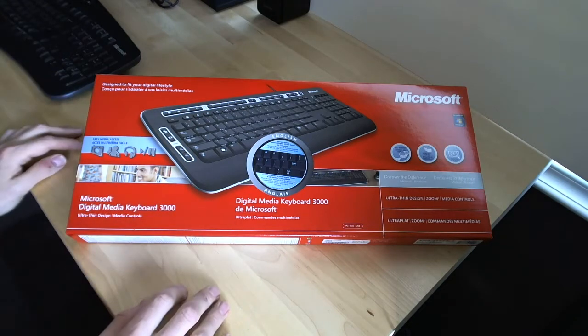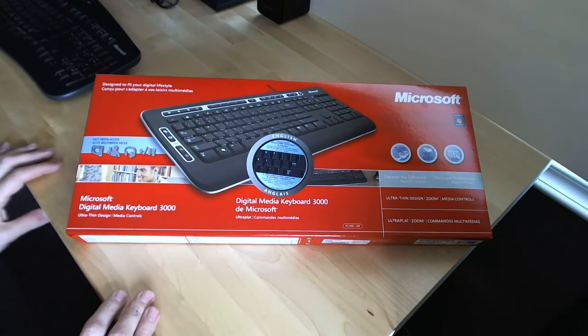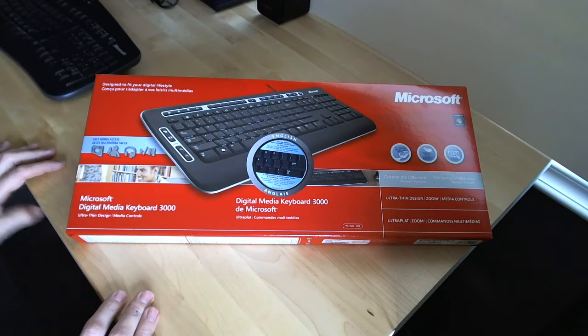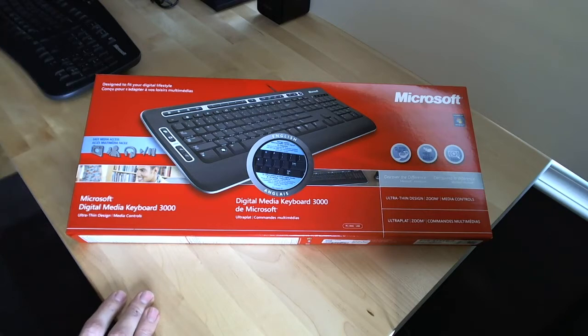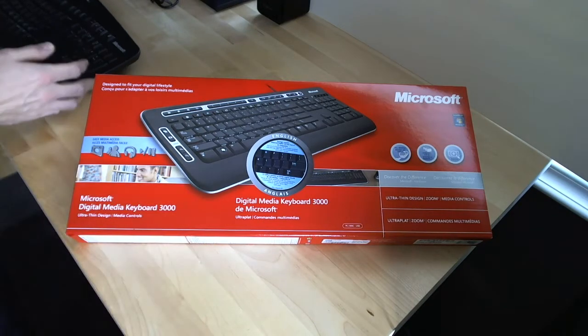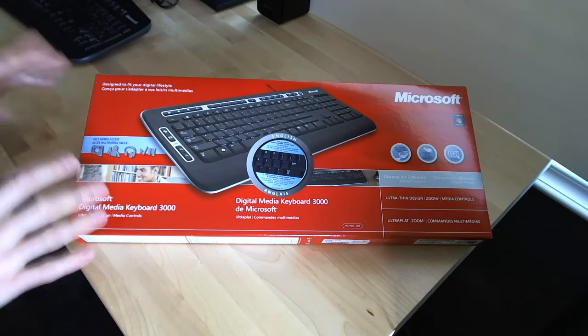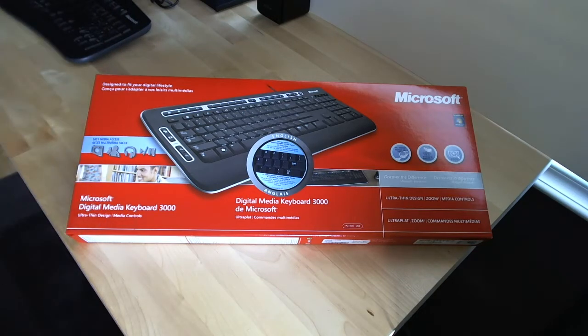I'm going to be using this on my standing desk, along with my mini ITX build that I built in one of my other videos. So I'm going to go ahead and open this box up and have a quick look at the keyboard.